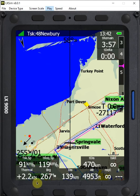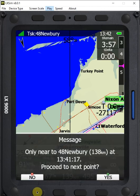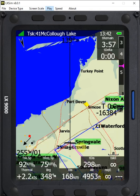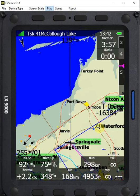If by accident we happen to press next and manage to get past this message, we can see that we're now headed towards McCullough Lake instead of the second turn point. And we want to be able to reset that and get back to our second turn point.